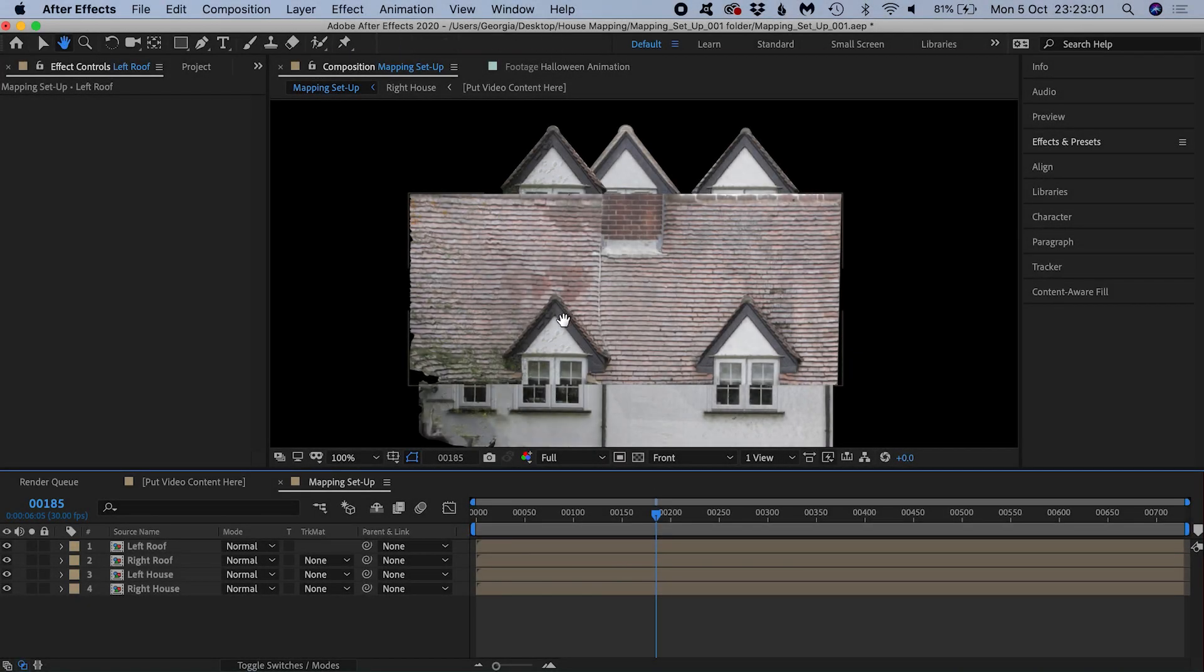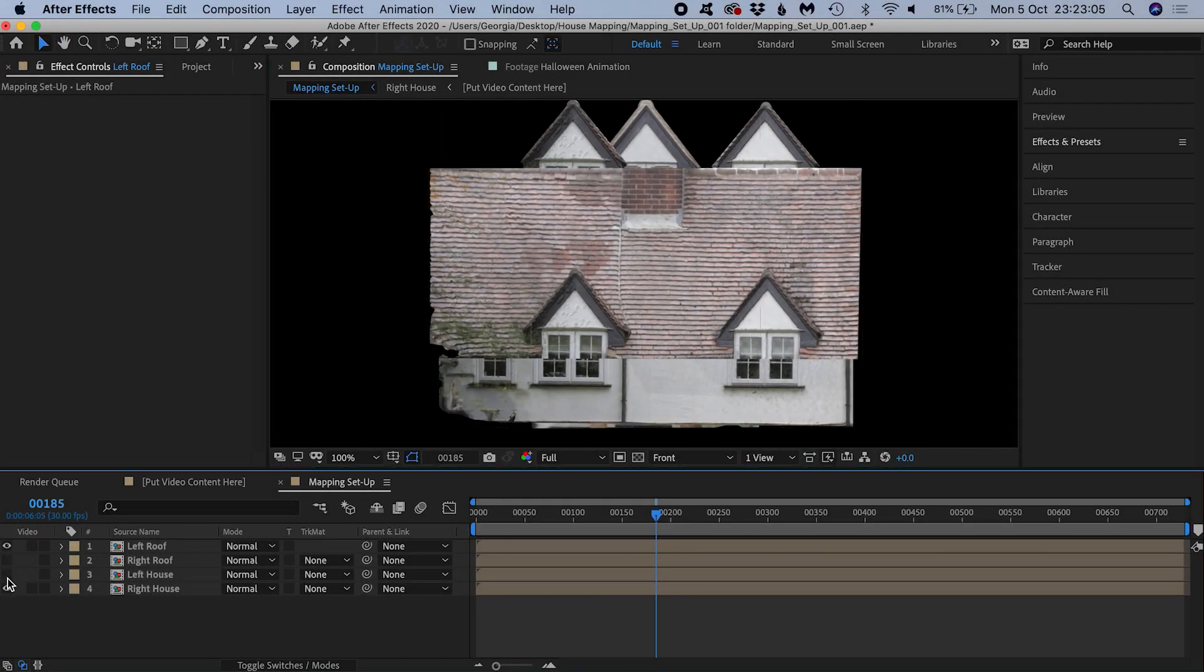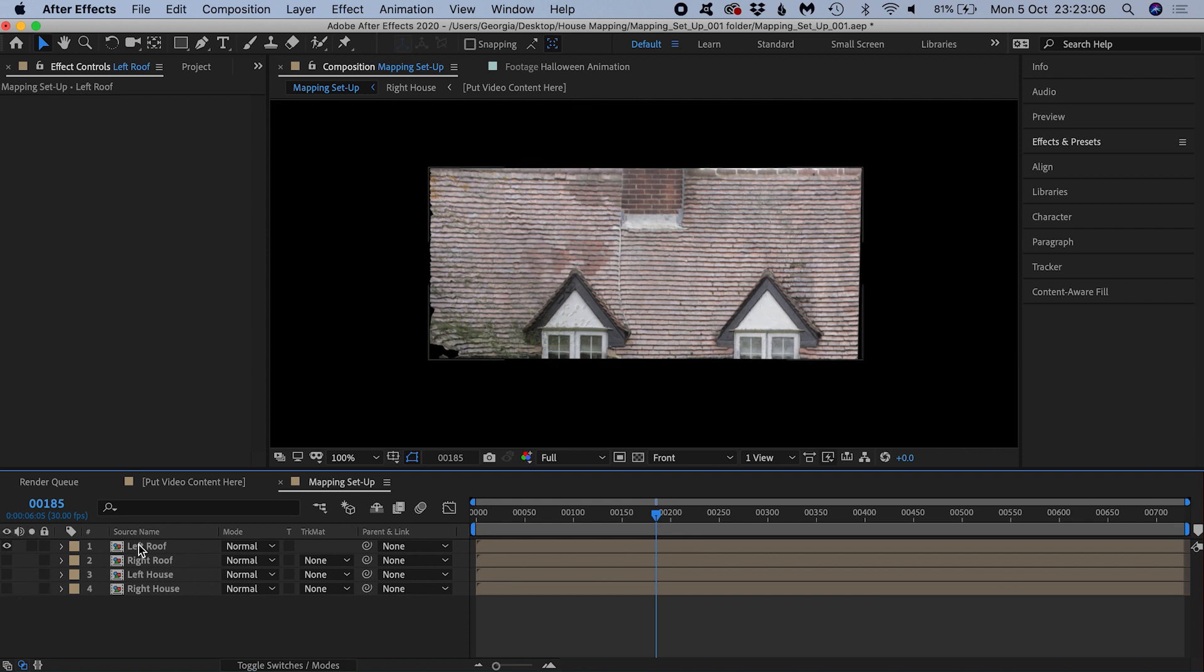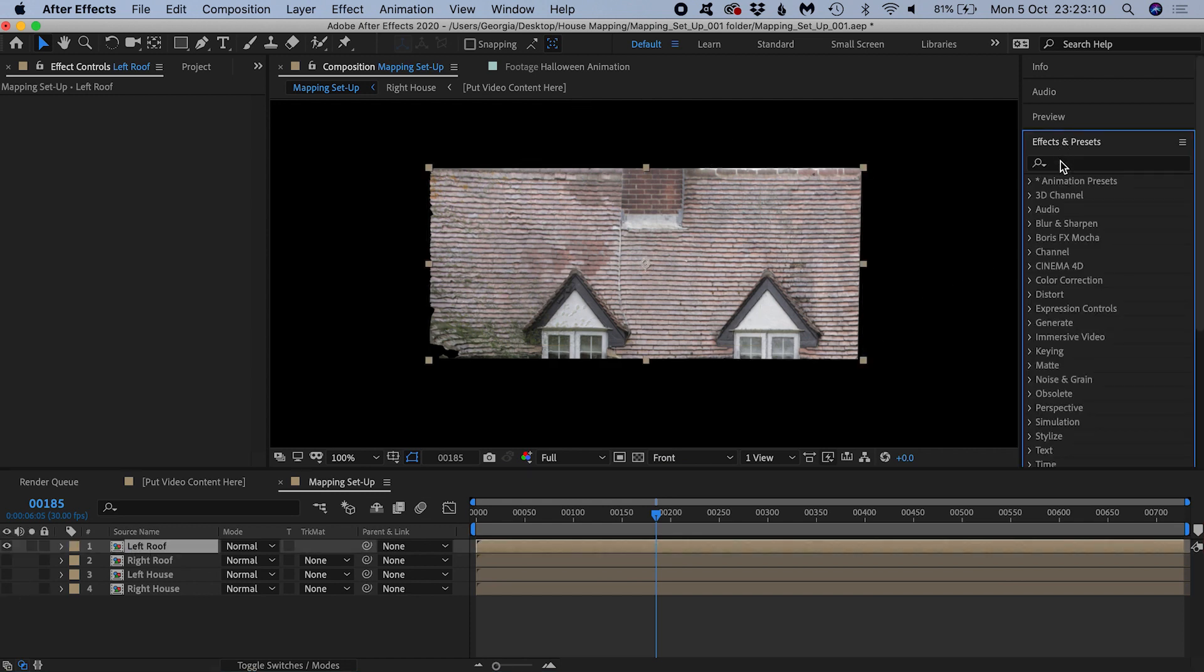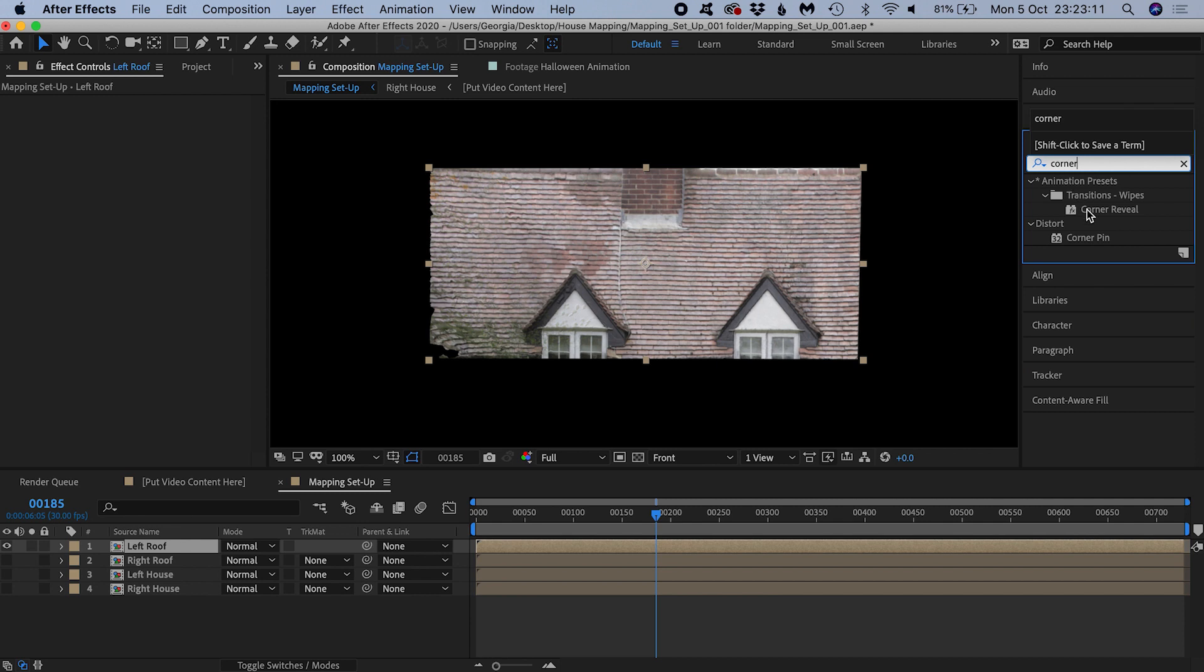It's easier if I deal with these layers one at a time, so I'll turn off the visibility of all but one. Then I'll select it and add the corner pin effect by double clicking on the effect.